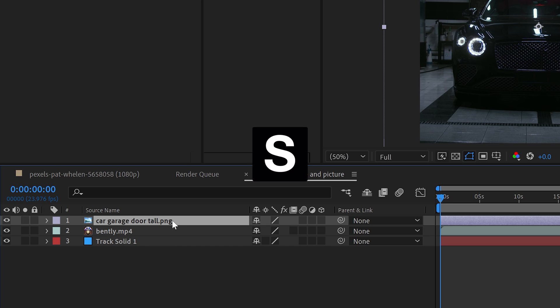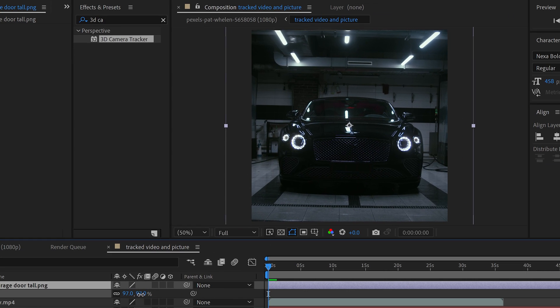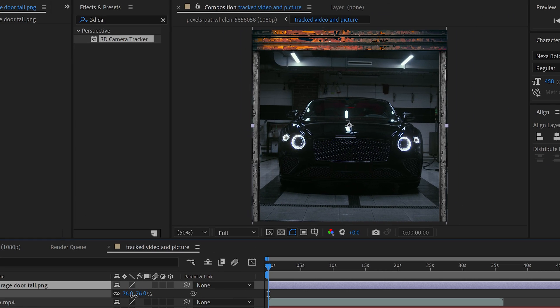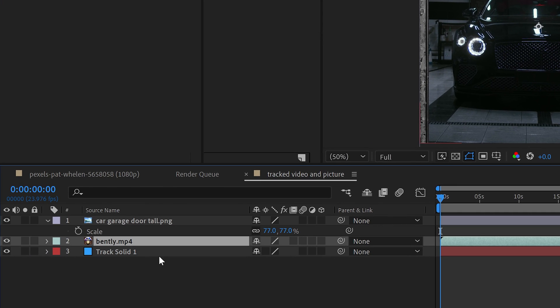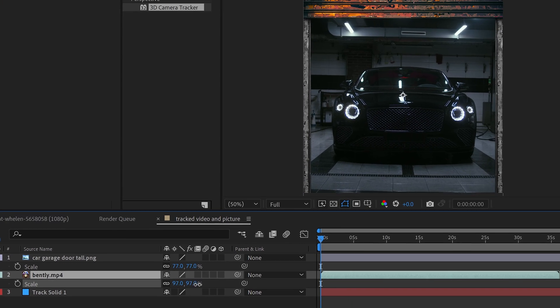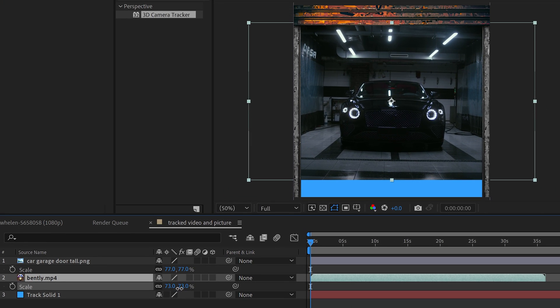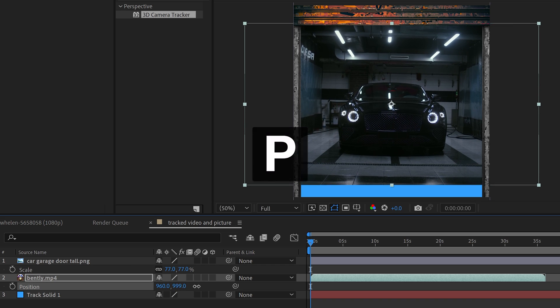We can change the scale by pressing S. And if we downscale this, we can also change the video of the car and, of course, the position as well.